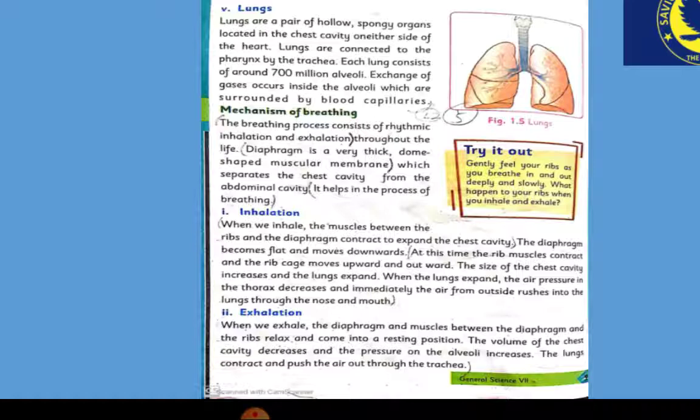Next is the last part of your respiratory system. Now let's discuss the mechanism of breathing — what is the process of breathing? The breathing process consists of rhythmic inhalation and exhalation throughout life. We inhale and exhale, and this process continues throughout our lifetime.